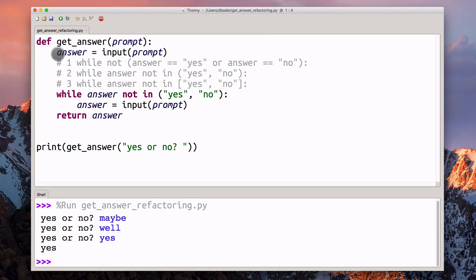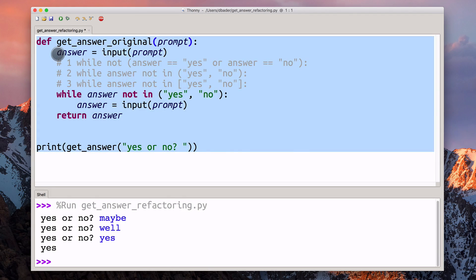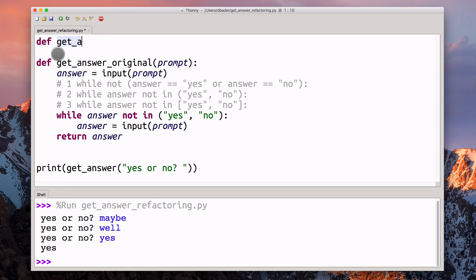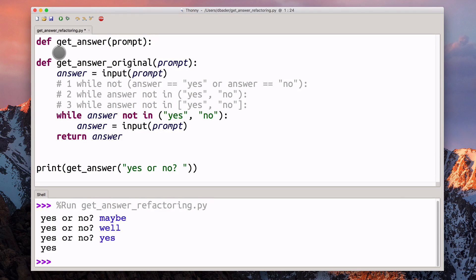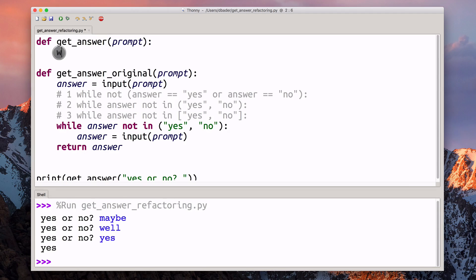What I'm going to do here is I'm going to rename this function, I'm just going to call it get_answer_original. Then we're going to start reimplementing the same answer function. I really like this prompt thing, this is kind of cool.